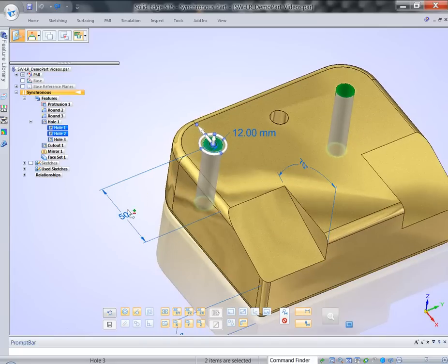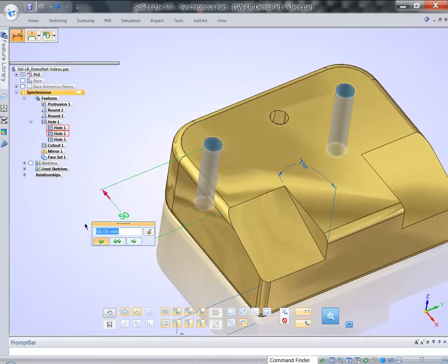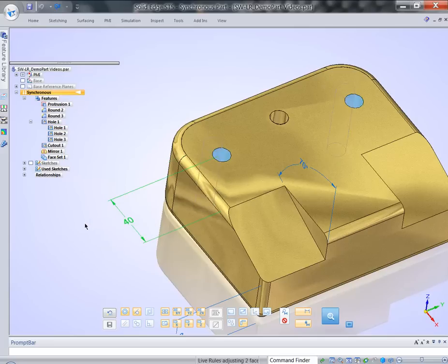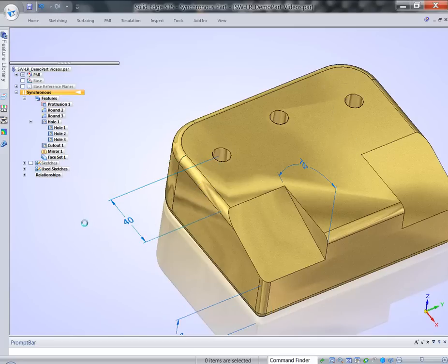And finally, if we add dimension in the mix, again, we can change the value and system will move those two holes for us.